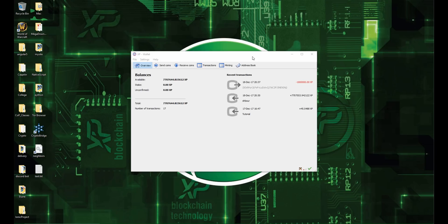Welcome back everyone. So today I will show you how to upgrade your wallet to version 1.1.0.